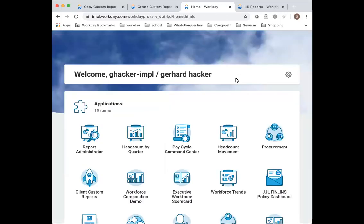So here are a couple of reports that I recommend every report admin build for themselves to govern the customer reports being developed in the system and the usage.